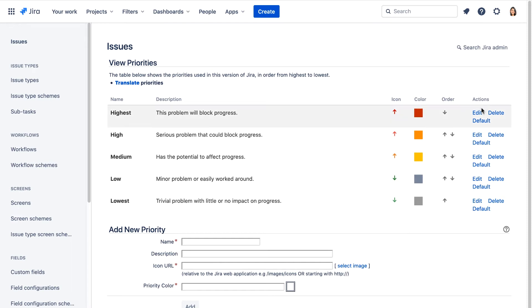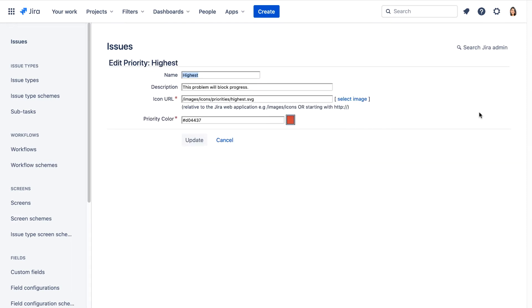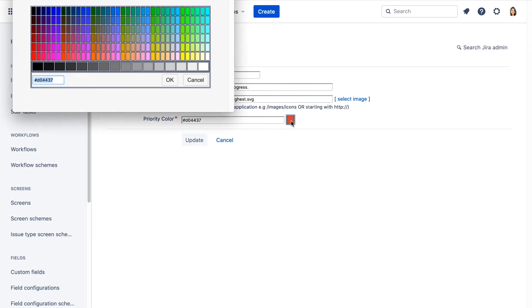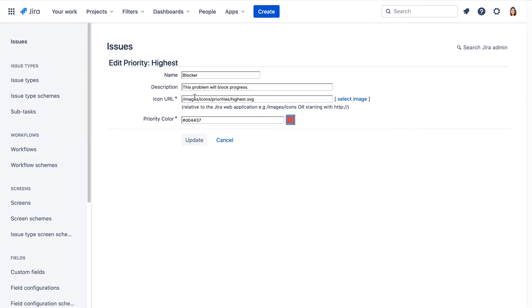So let's click Edit next to Highest, and we'll change the name to Blocker. You can click this color to change the color of the icon if you want, or leave it at red. And we'll click Update.